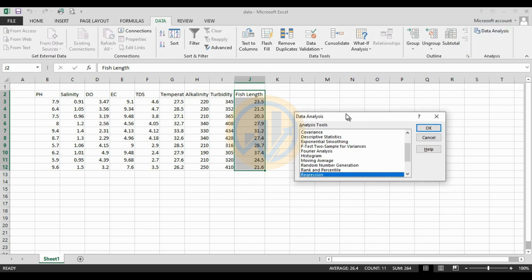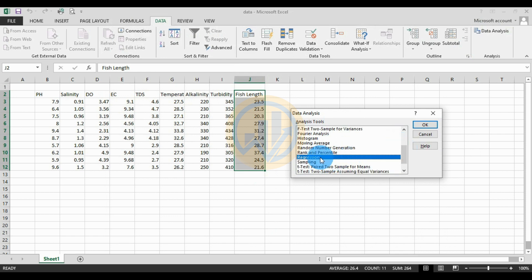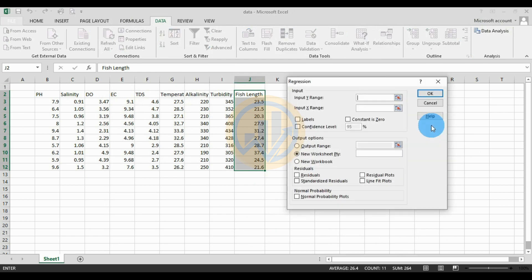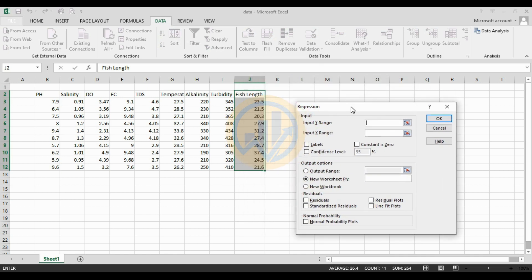A new tab opens for the Data Analysis methods. Click on Regression in the selector, then click OK. A new tab opens for the regression analysis — this is for multiple regression. The first field is the Input Y Range.